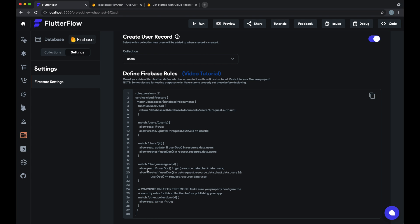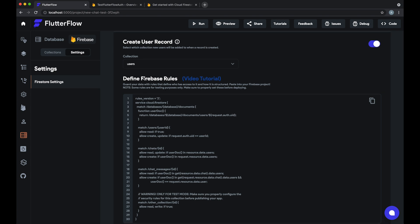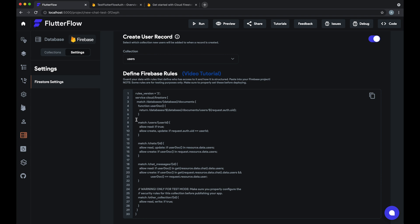So these three we take care of for you automatically, and for any others right now we just configure it so that anyone can read and write them. But depending on your needs you may need to edit these to something more appropriate. So if you want to actually use these rules it's pretty easy, just copy them here.